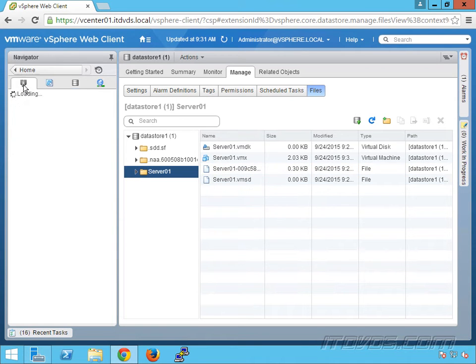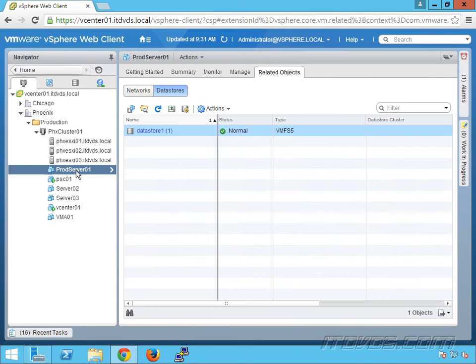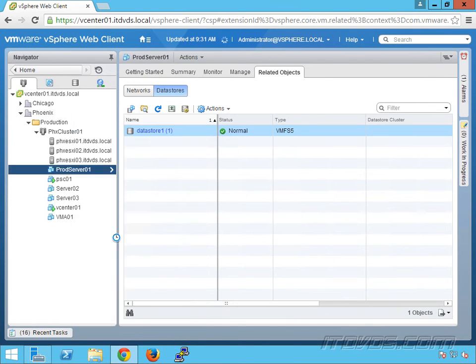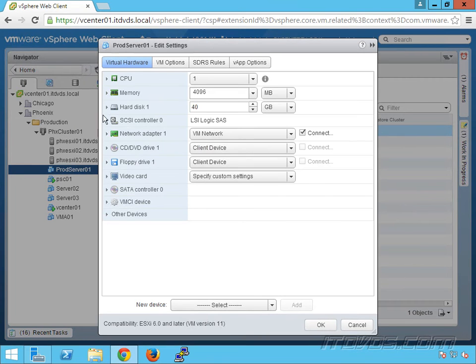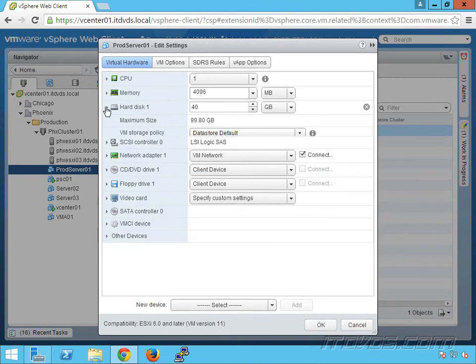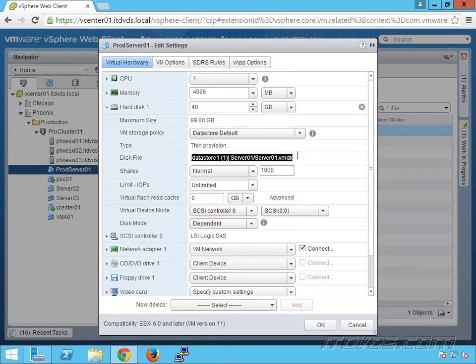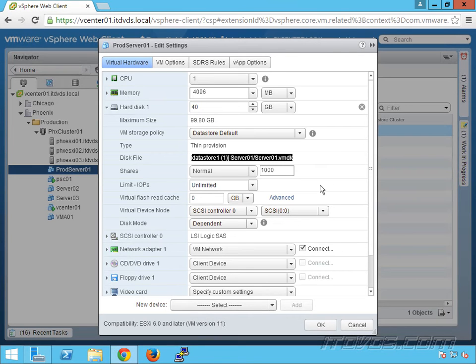If we go back over to hosts and clusters here and I right click on it, go to edit settings, and expand out my hard disk, I can see exactly what the file name is, the vmdk for this particular hard disk. So I can find the information, but the fact that this name is different from the virtual machine name makes it a little bit difficult.